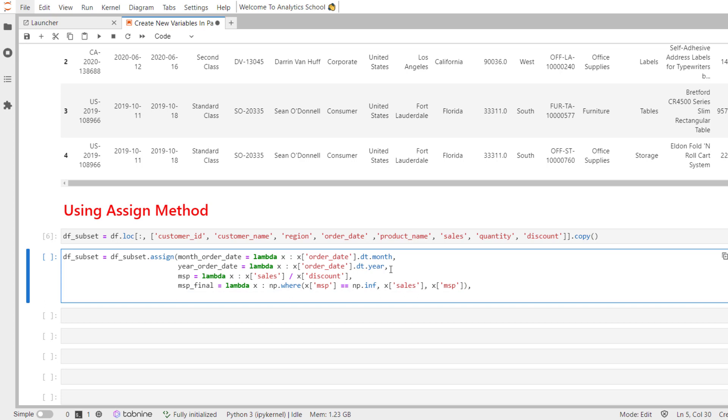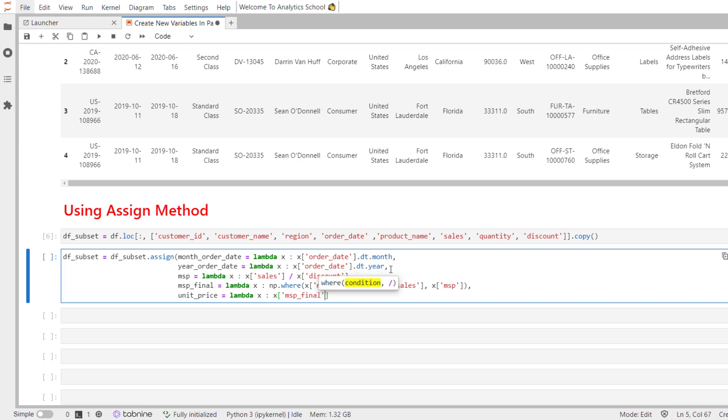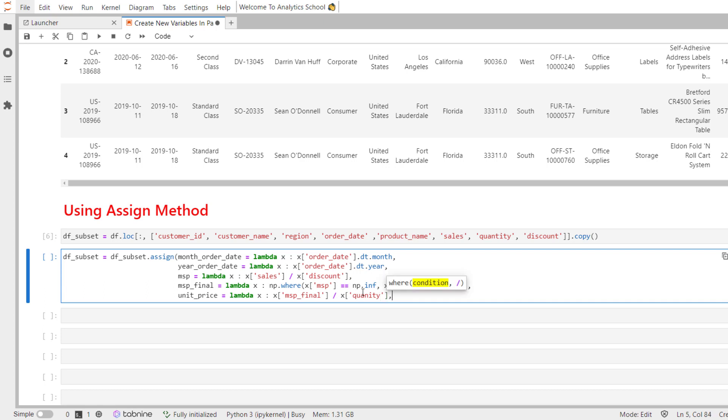Now, I am going to create a new variable called unit_price.